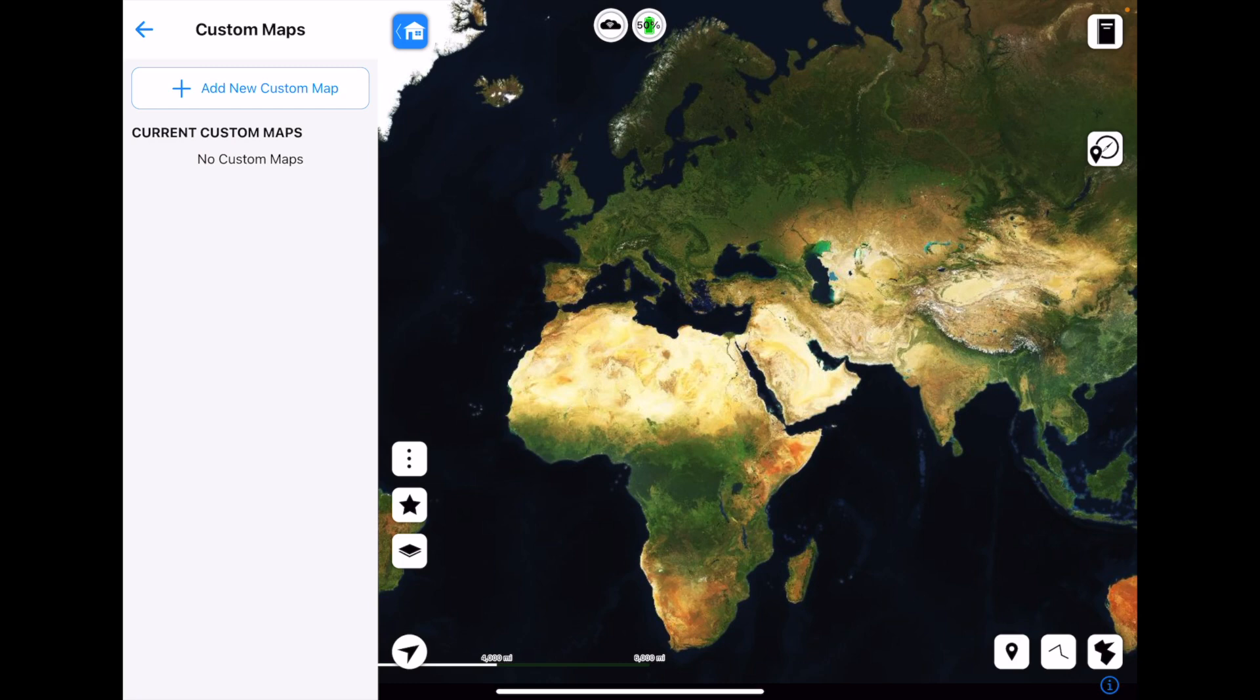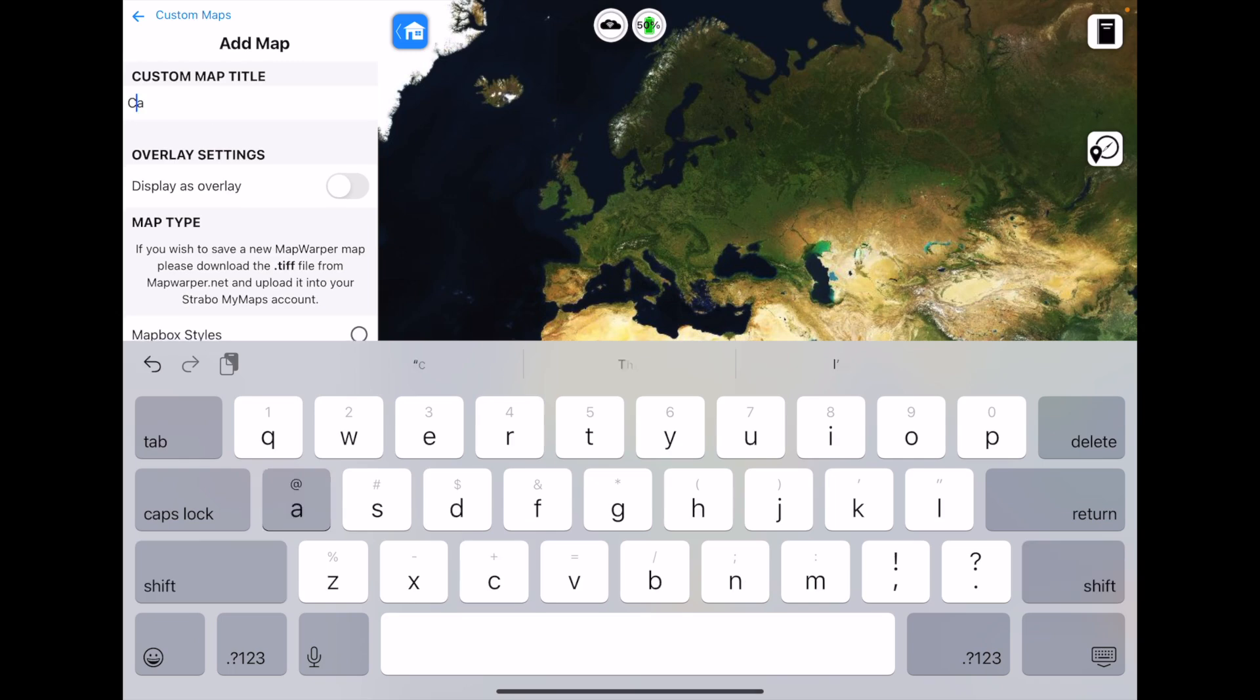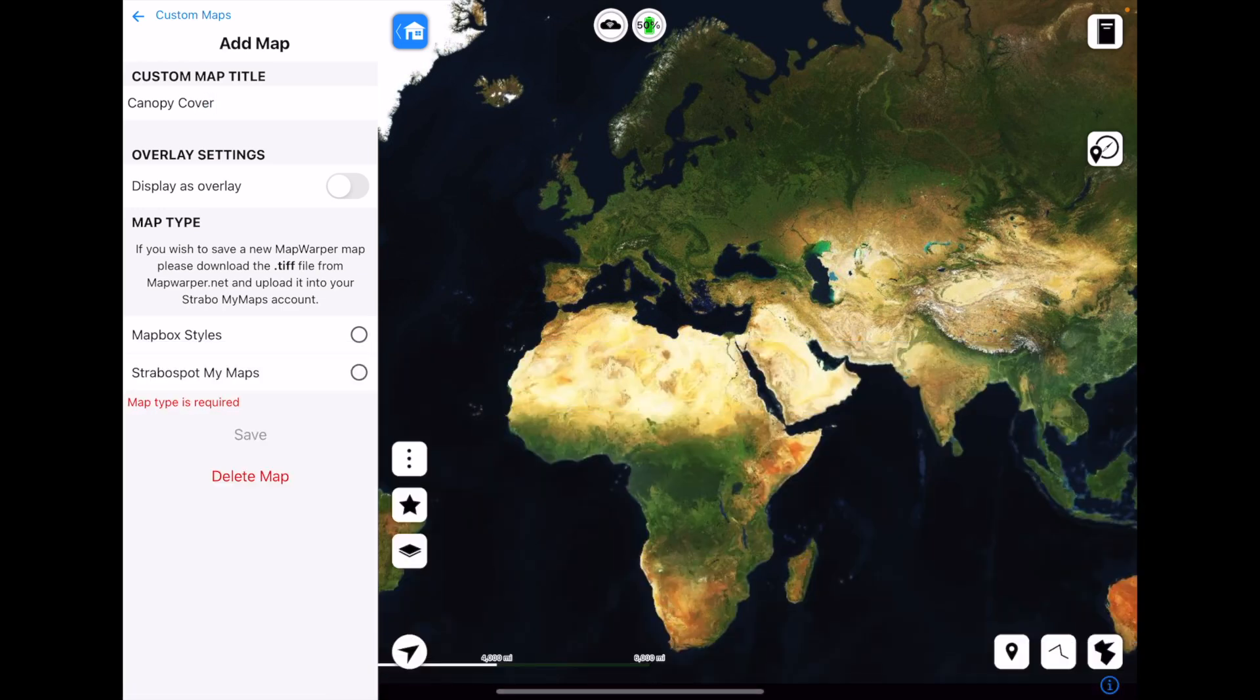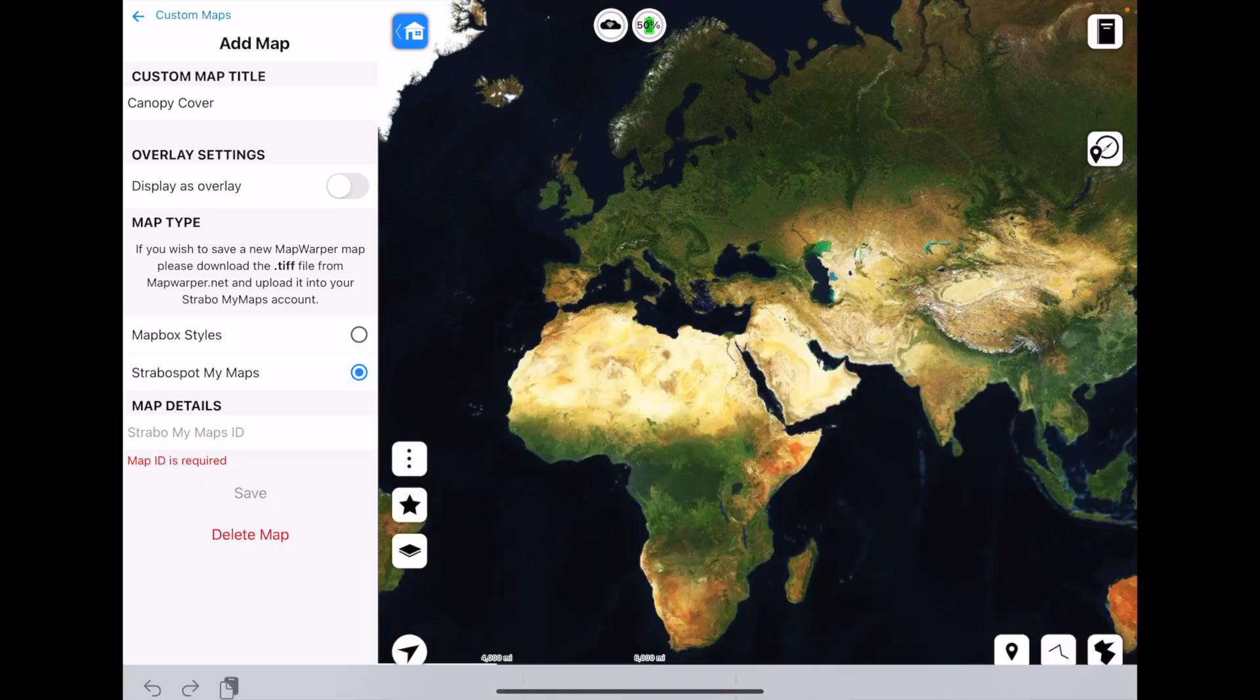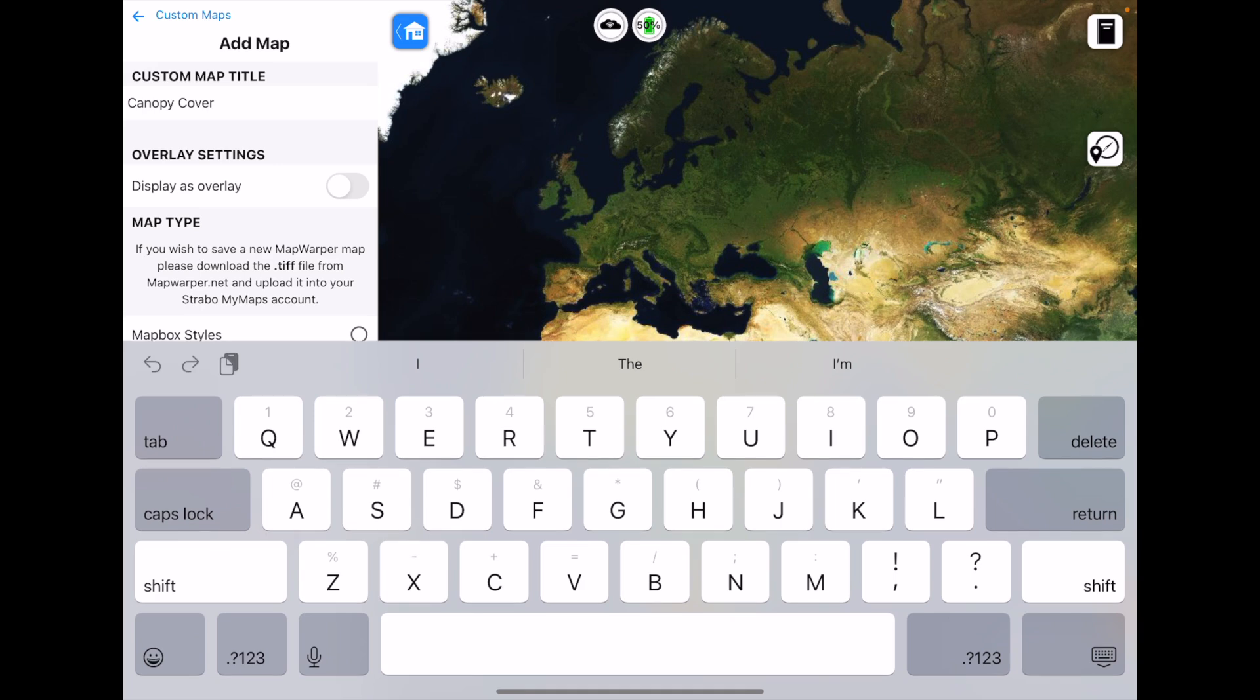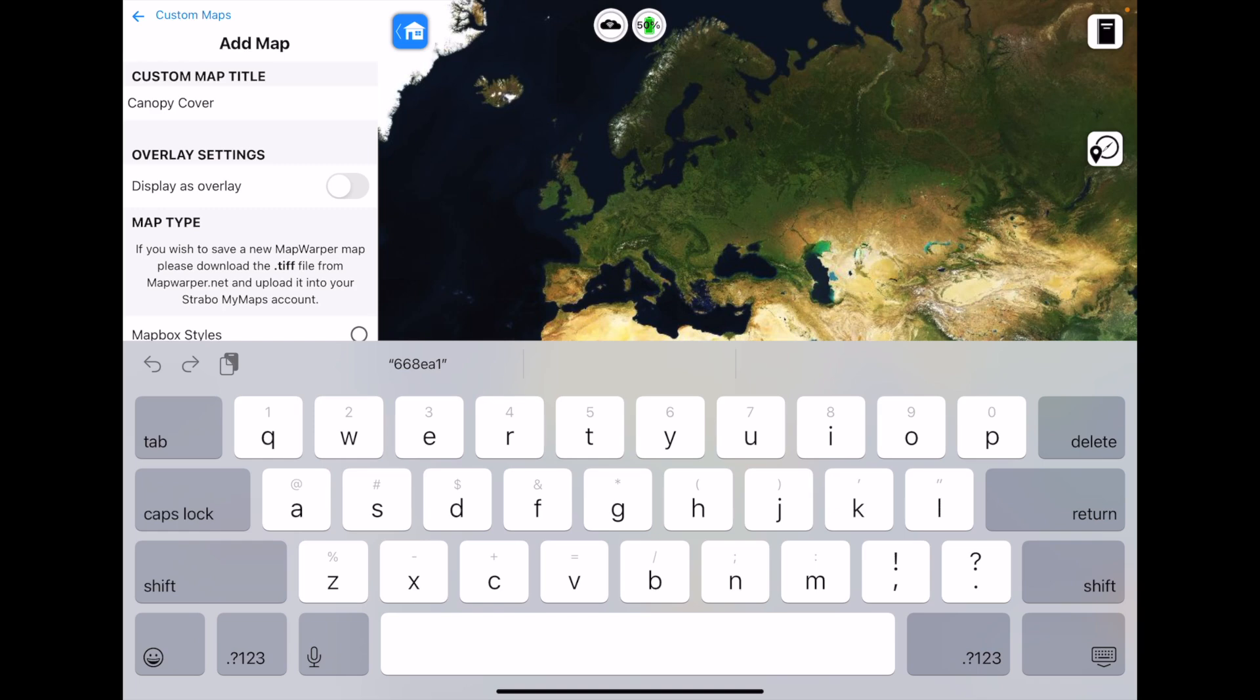We're going to tap on Add New Custom Map. So we're going to give it a title. In this case, I'll just call it Canopy Cover. And then here we're going to tap StraboSpot My Maps right there. So here it requires the Strabo My Maps ID. That will be that code from before. Bit awkward that the keyboard covers it up, but I have that in front of me and I'm just going to type that in. So for me, that was 668EA1B.